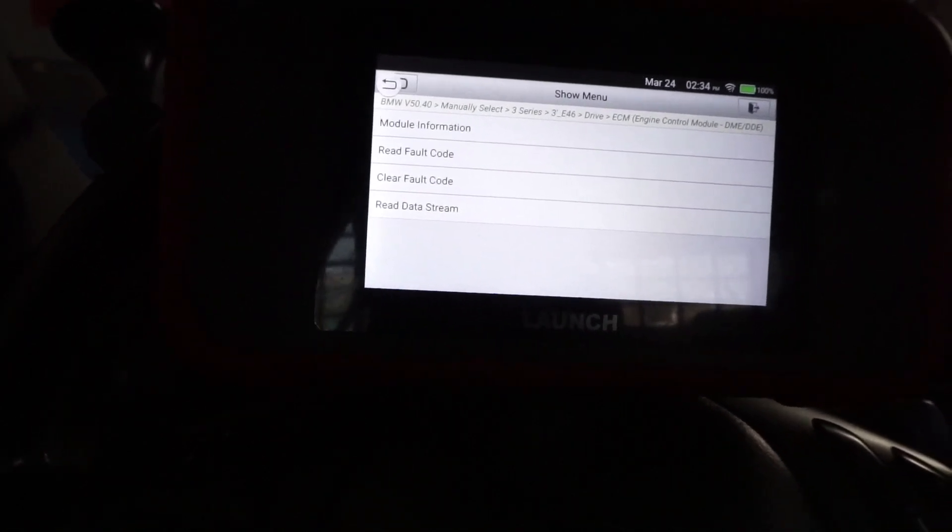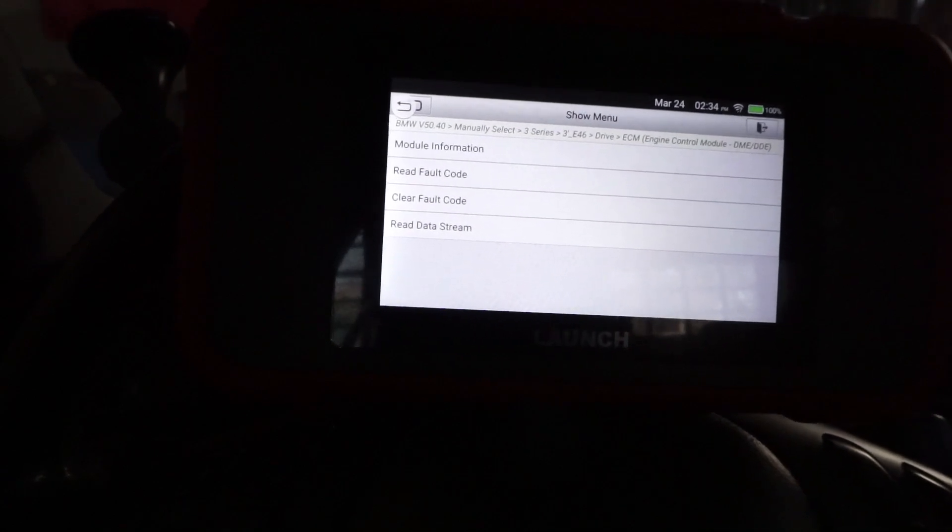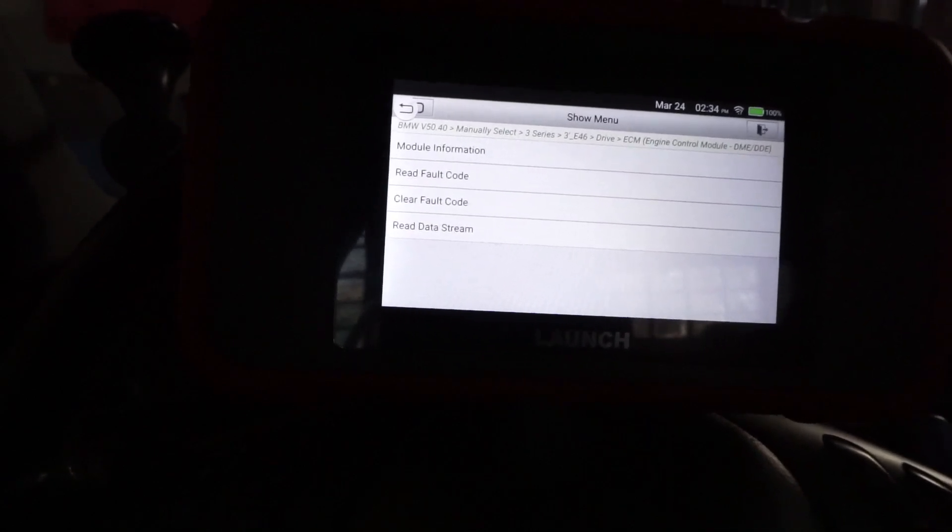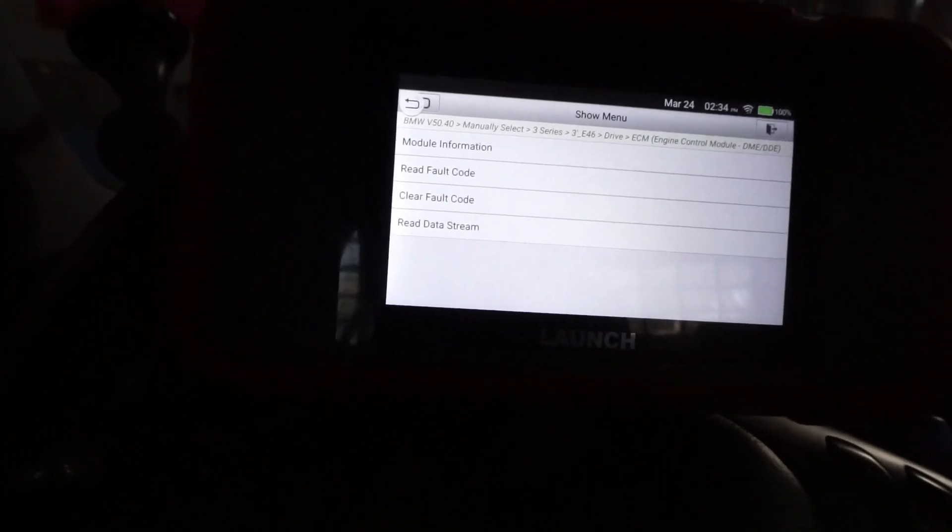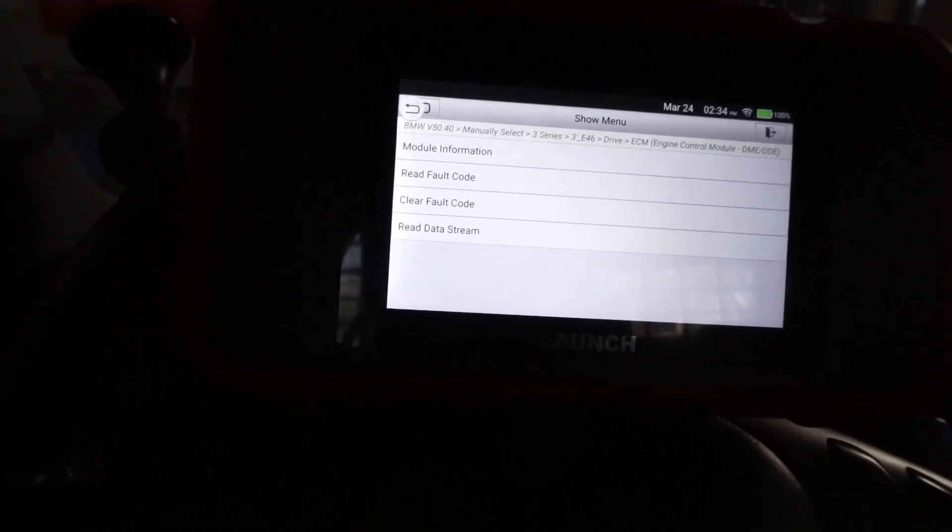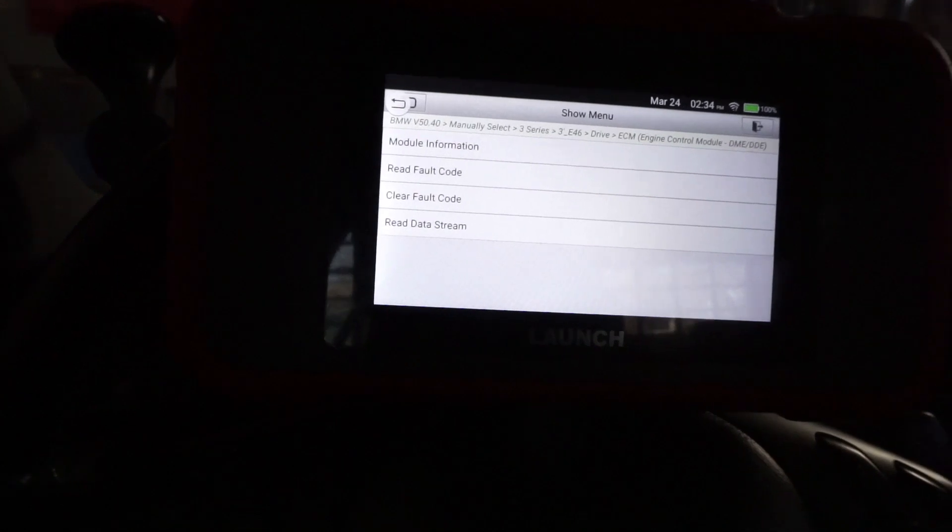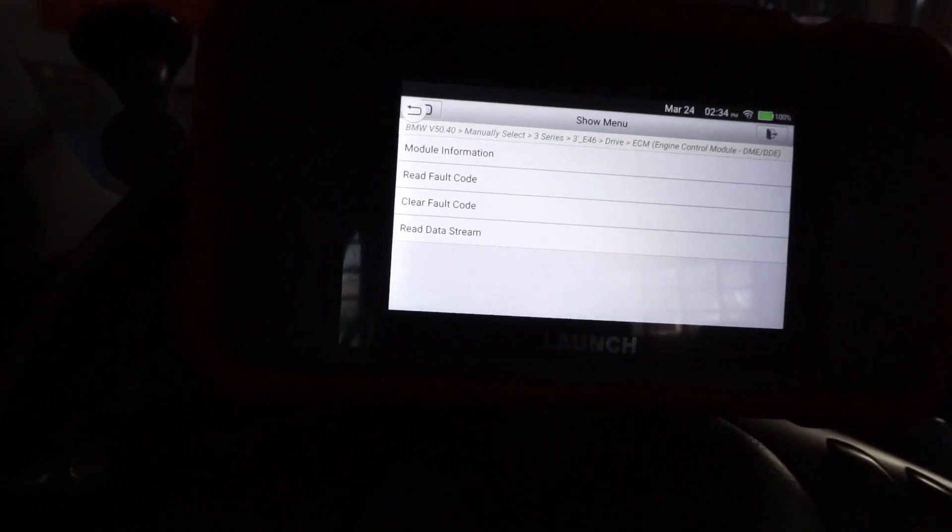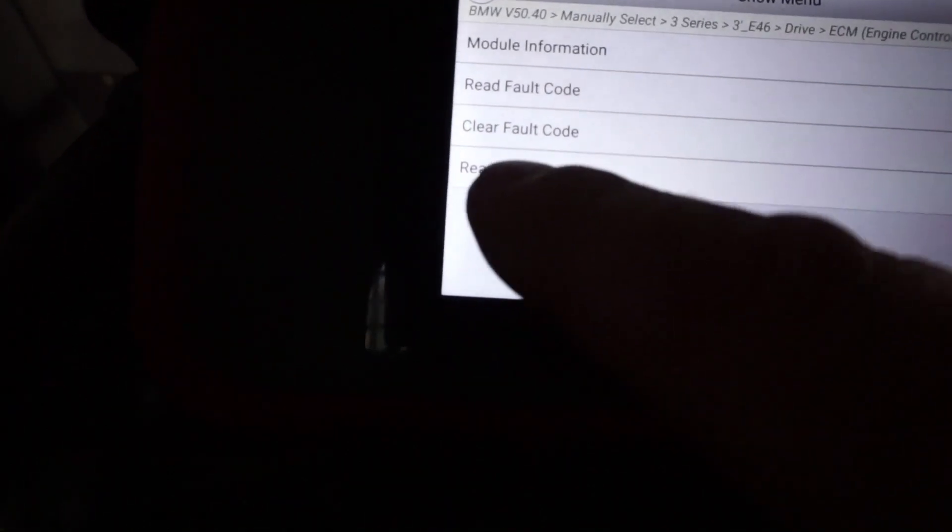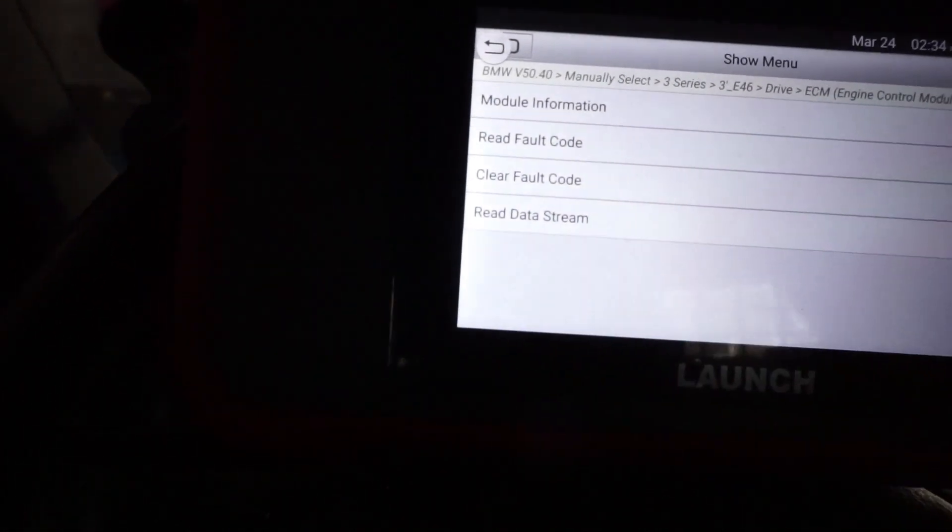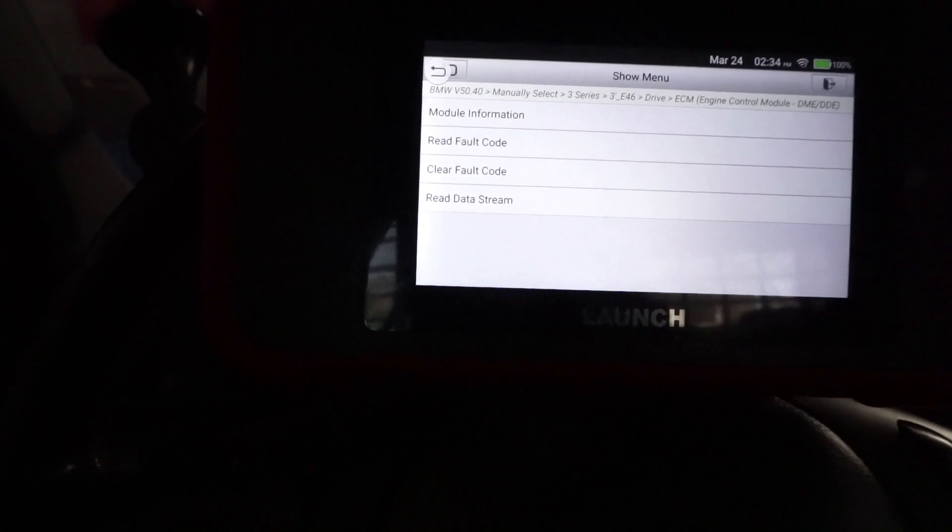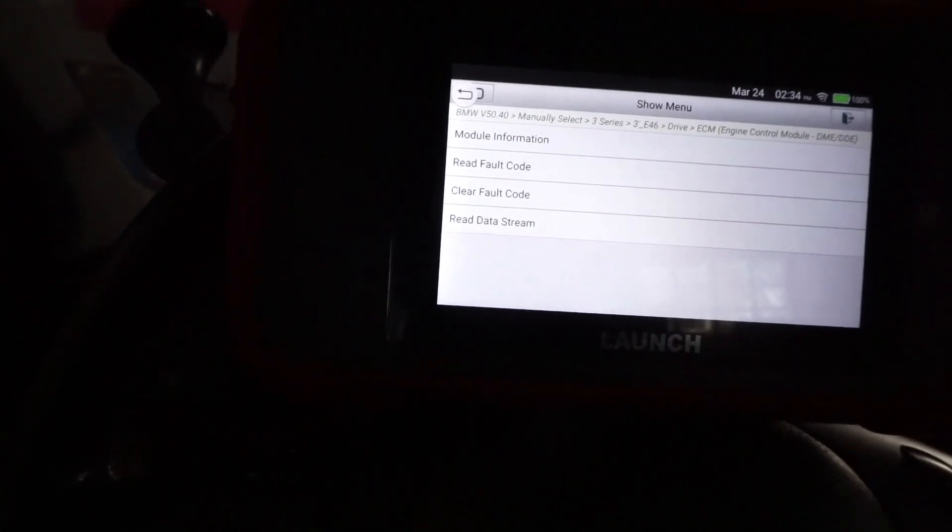I don't recommend cheap devices. What I mean by poor is just code reading and erasing codes - that's not going to fix your car. Another thing, you're not going to be able to see live data stream, which is what I'm going to use today. I'm going to show you the procedure, how to fix the car by following the steps I'm going to tell you.